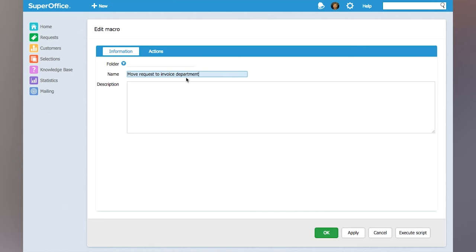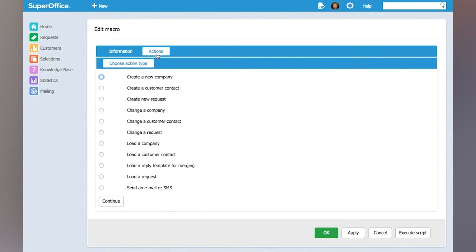The idea of this macro is that whenever the support team gets an inquiry that's supposed to go to the invoices department, they should have a button that will just move the request over to that department and category and quickly reply to the customer. So this is the name of the macro, and then I will click Actions and choose an action type for this macro.